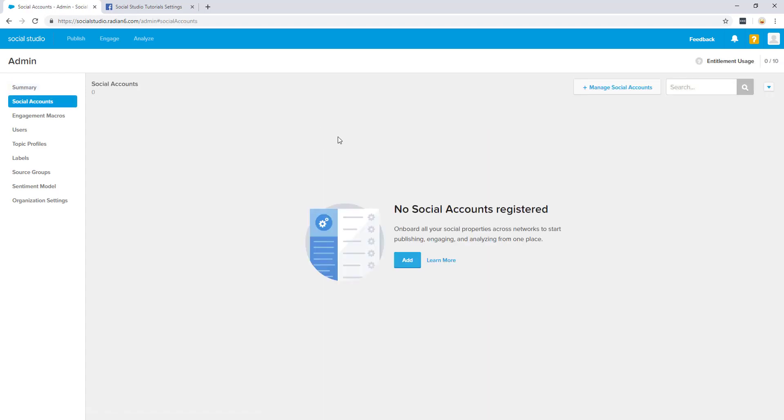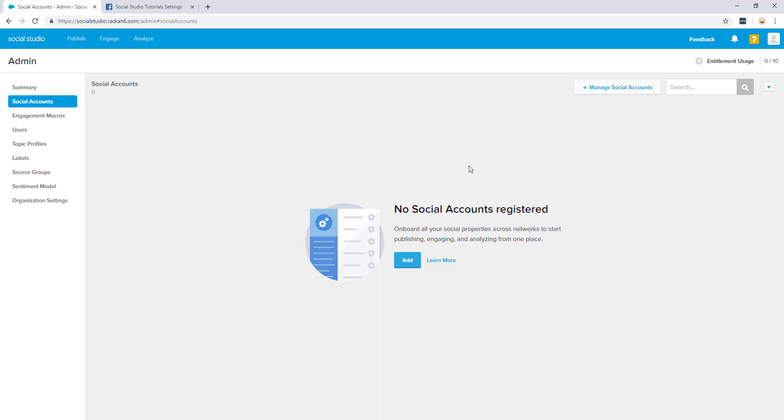Before we continue, there are two things to be mindful of. Number one, your remaining entitlements. In order to add a managed account, you'll need to have at least one free. If your number is at capacity, please reach out to your account executive or remove a connected account that is no longer in use. In this demo, we are using 0 out of 10 entitlements, so we can proceed.